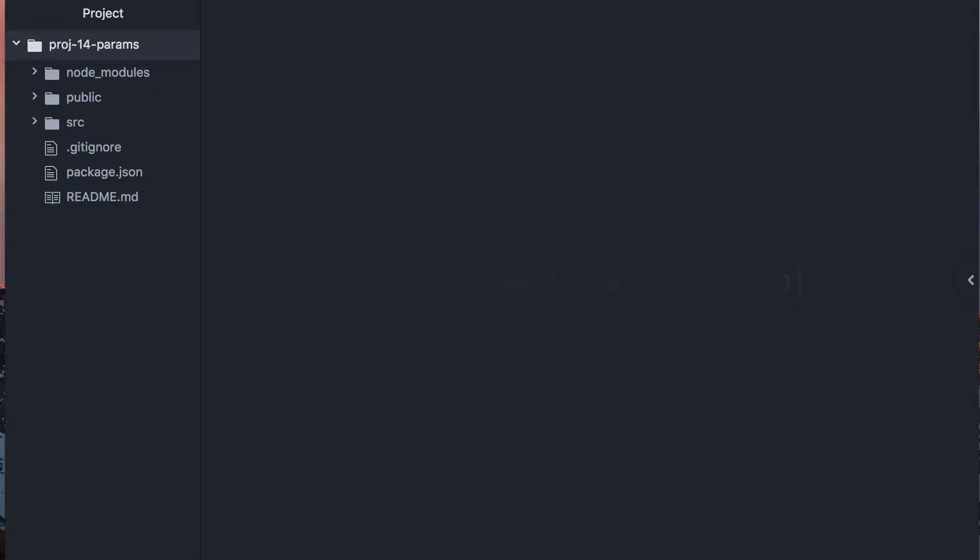In the last few videos we've talked about React Router. We're going to keep doing that this time and next. In this video, we are going to talk about parameters, route parameters.